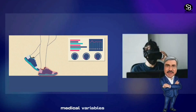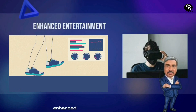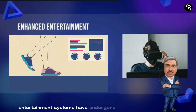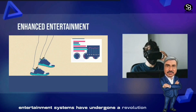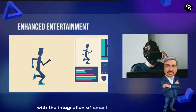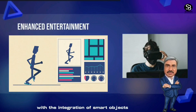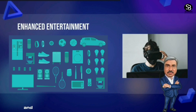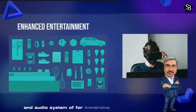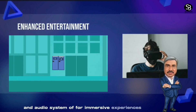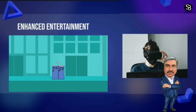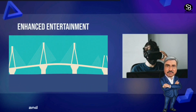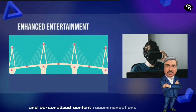Enhanced entertainment: Entertainment systems have undergone a revolution with the integration of smart objects. Smart TVs, gaming consoles, and audio systems offer immersive experiences, featuring capabilities such as voice control and personalized content recommendations.